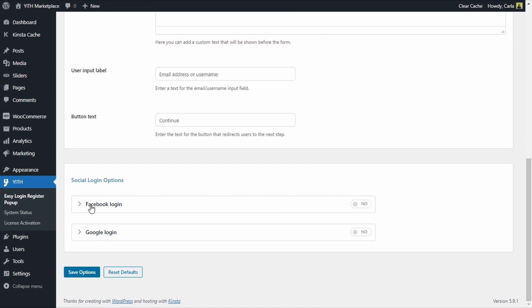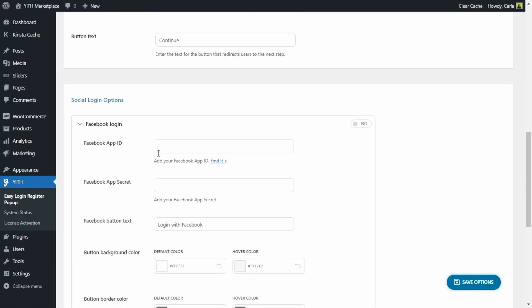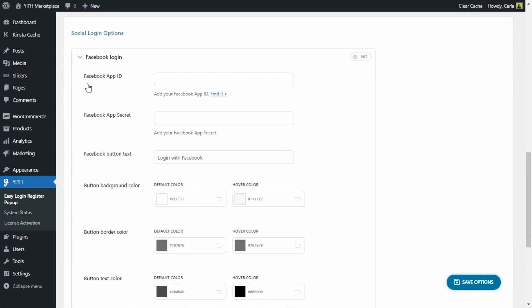We're going to expand here on Facebook login first. You can see that we have a number of options: Facebook app ID, Facebook app secret, Facebook button text, button background color. But we're going to focus on these first two — Facebook app ID and Facebook app secret.